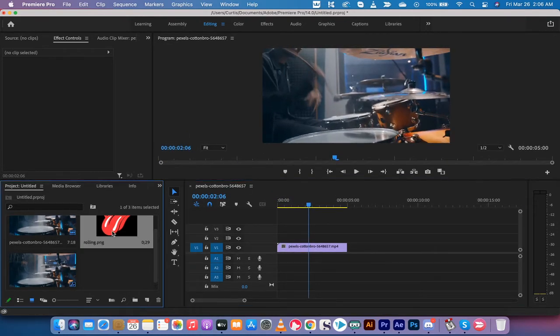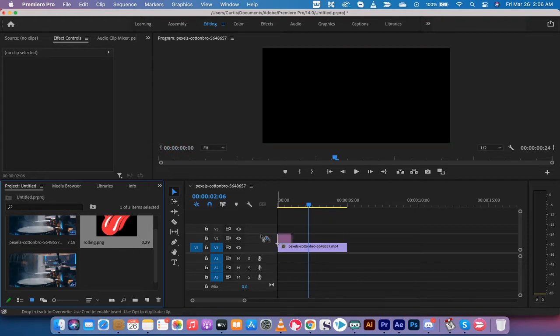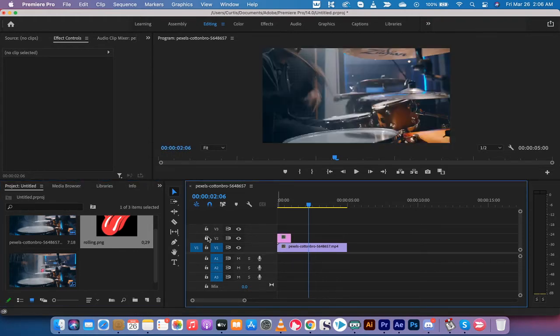All right, the second step is you want to take the image or the logo, or in this case, the watermark, drag and drop that onto the second track on top of V1, so onto V2.